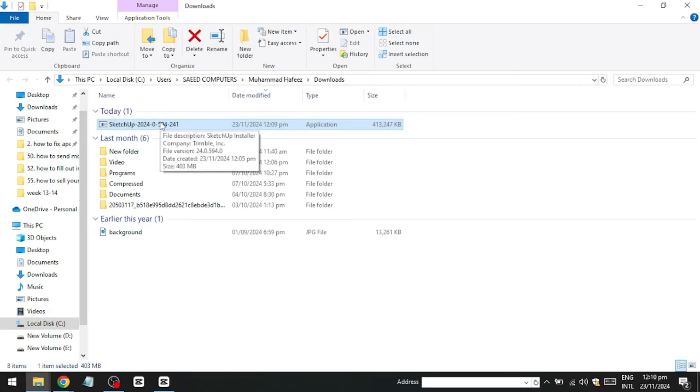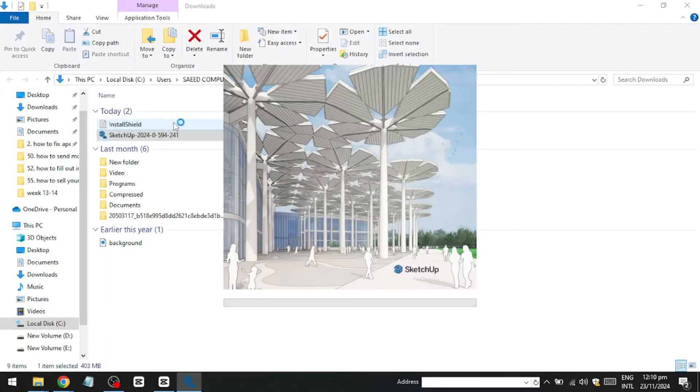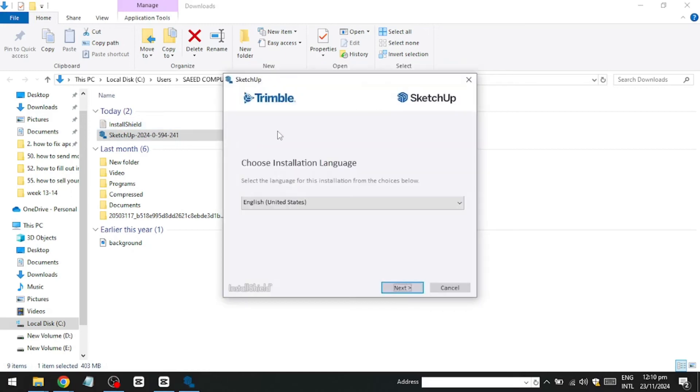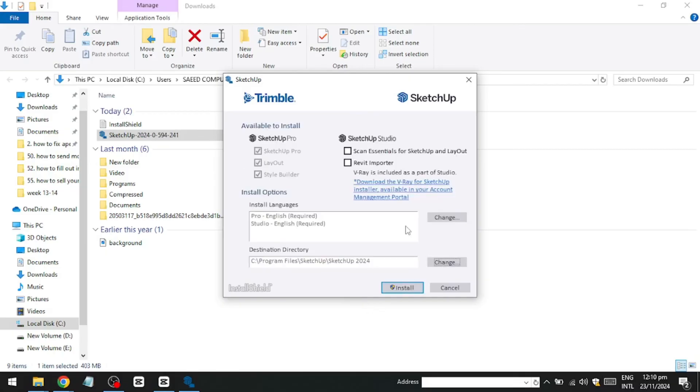Run the installer, select your preferred installation language, and if needed, change the installation directory. Click on Install to proceed. The installation process might take a few moments to complete. Once installed, click Finish.